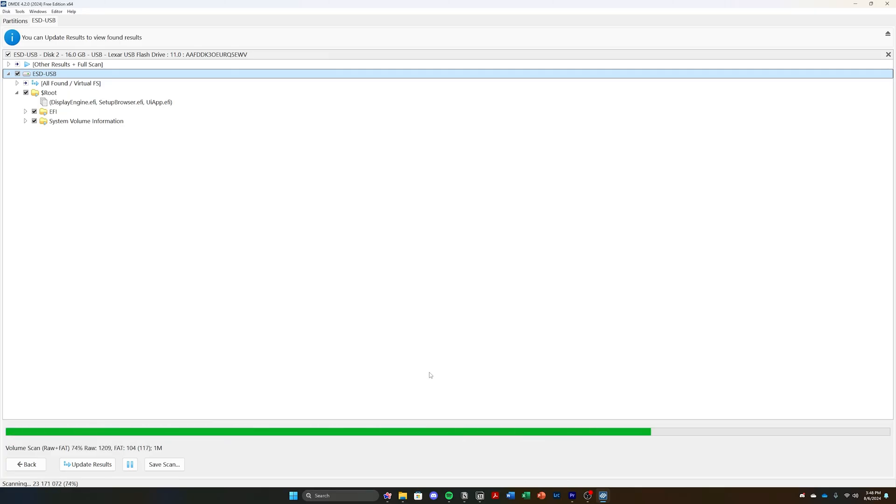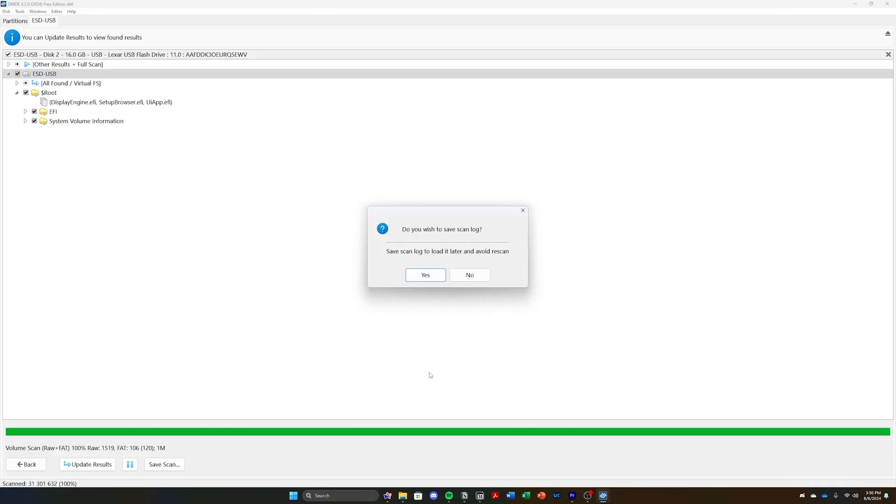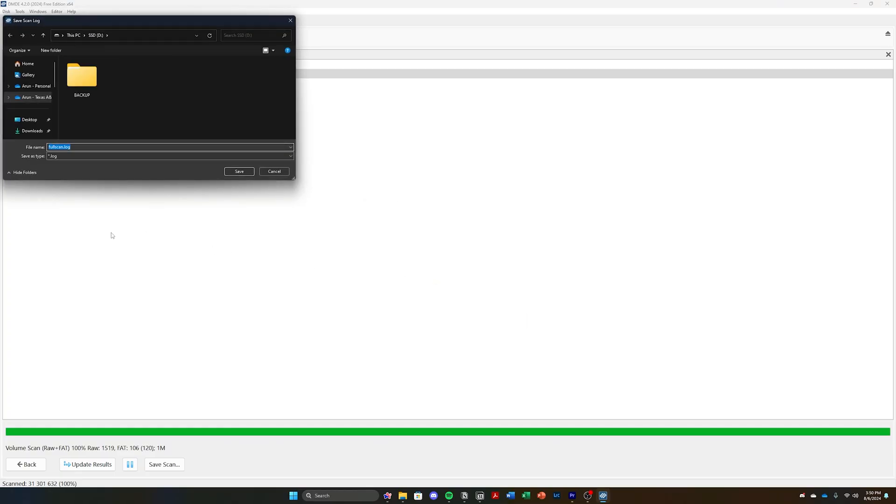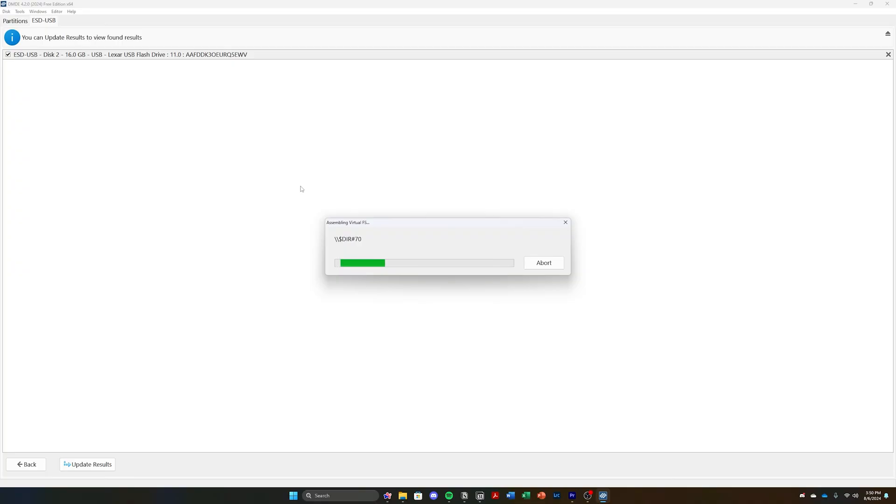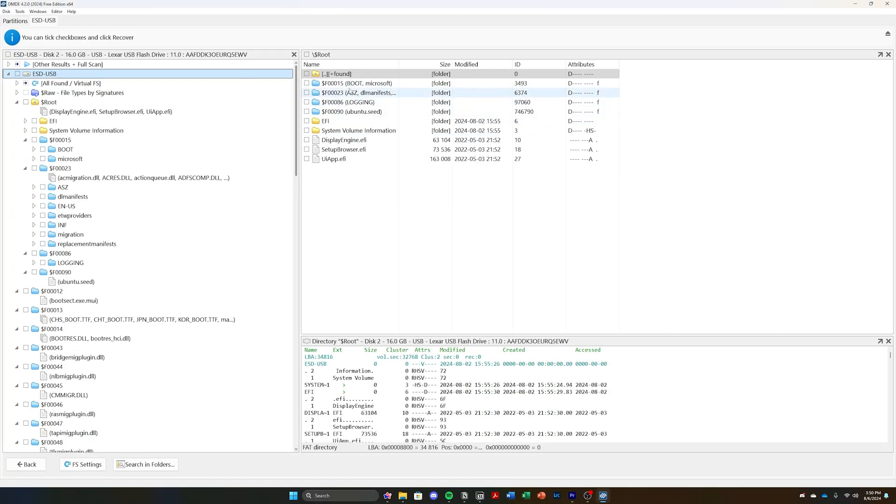Once the scan is done, and this will depend on the speed of the drive. So if it's an SSD versus a hard drive or a USB drive, an SSD will be much faster. Go ahead and save the log file after it's done scanning so that you don't have to rescan every single time.